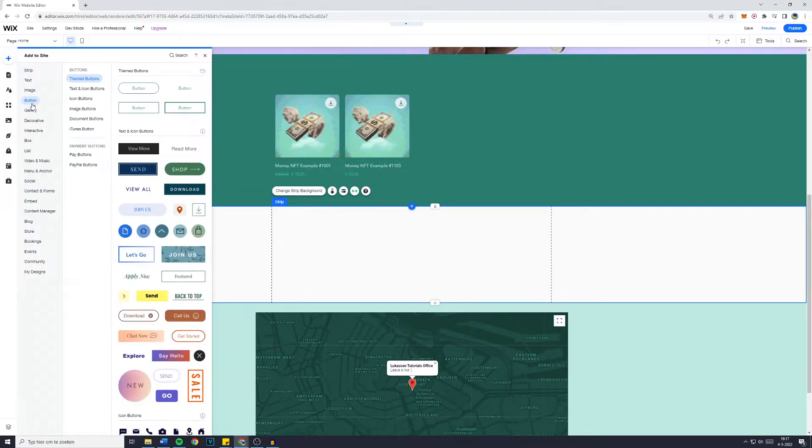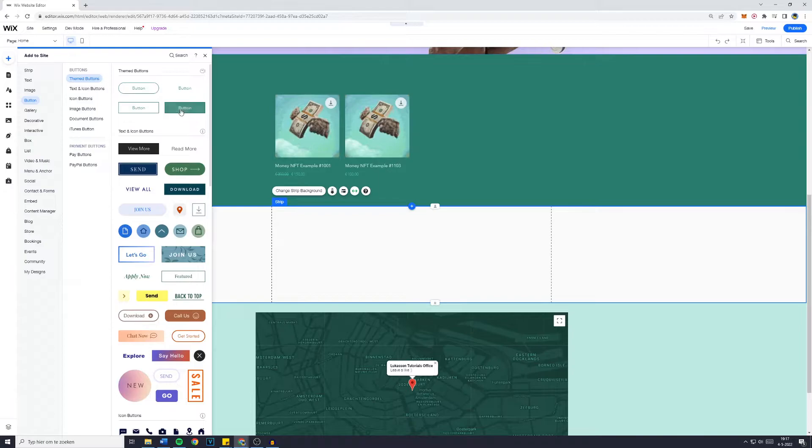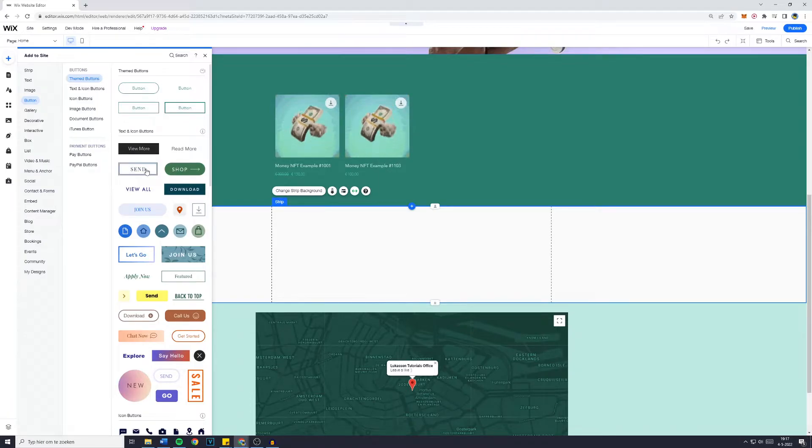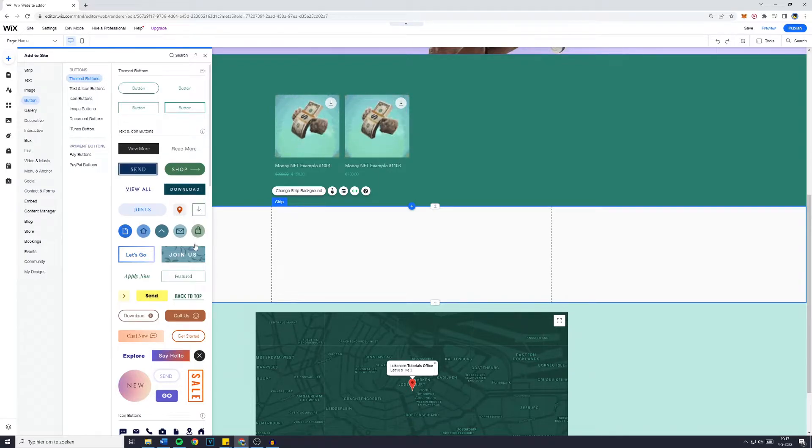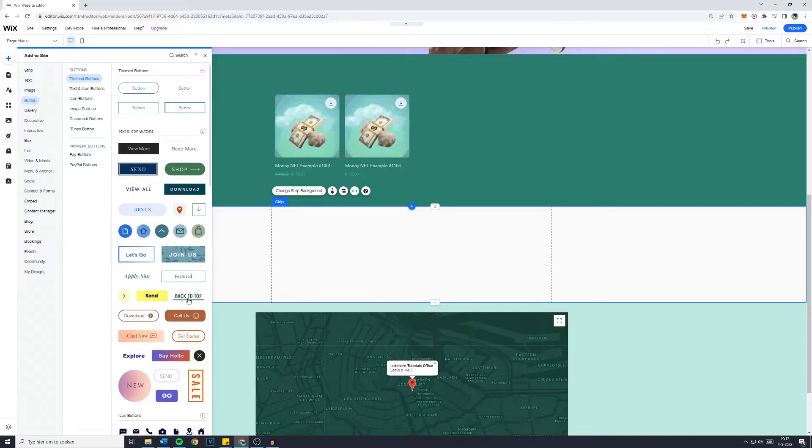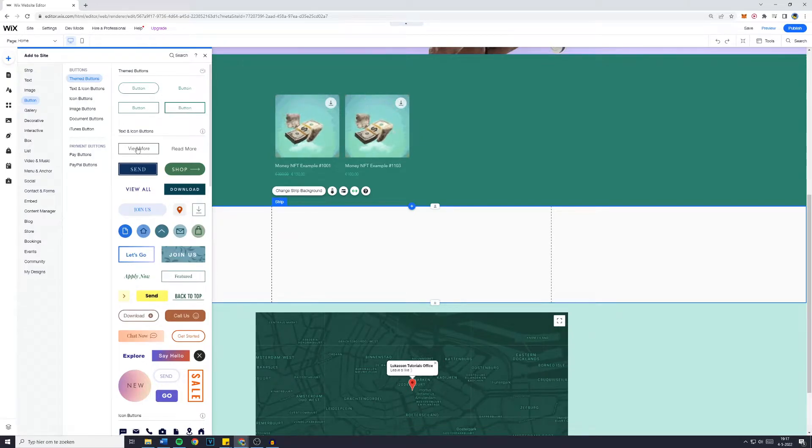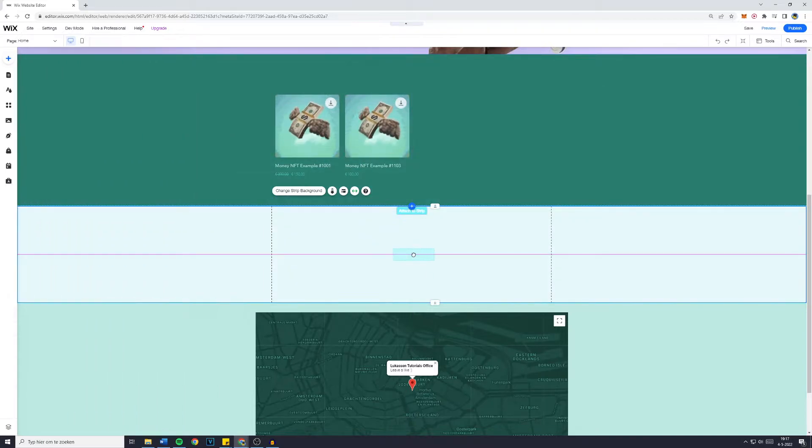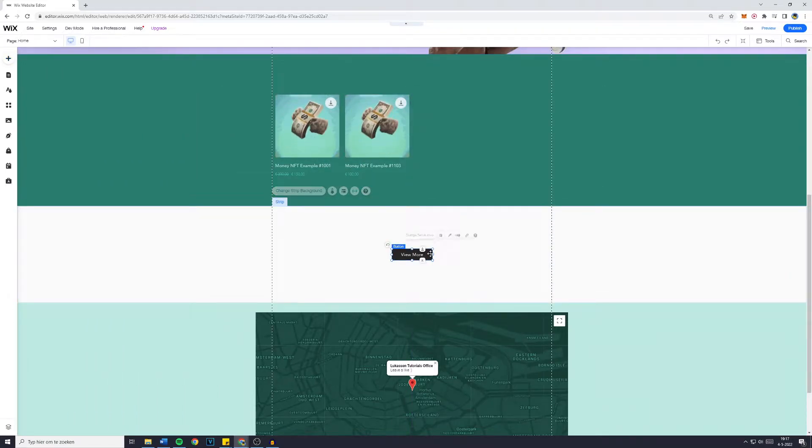Go over to button and now most buttons will already have a hover animation. So make sure you choose one with a hover animation so we can customize it later on. For example, the few more button. Just drag and drop that onto your website.